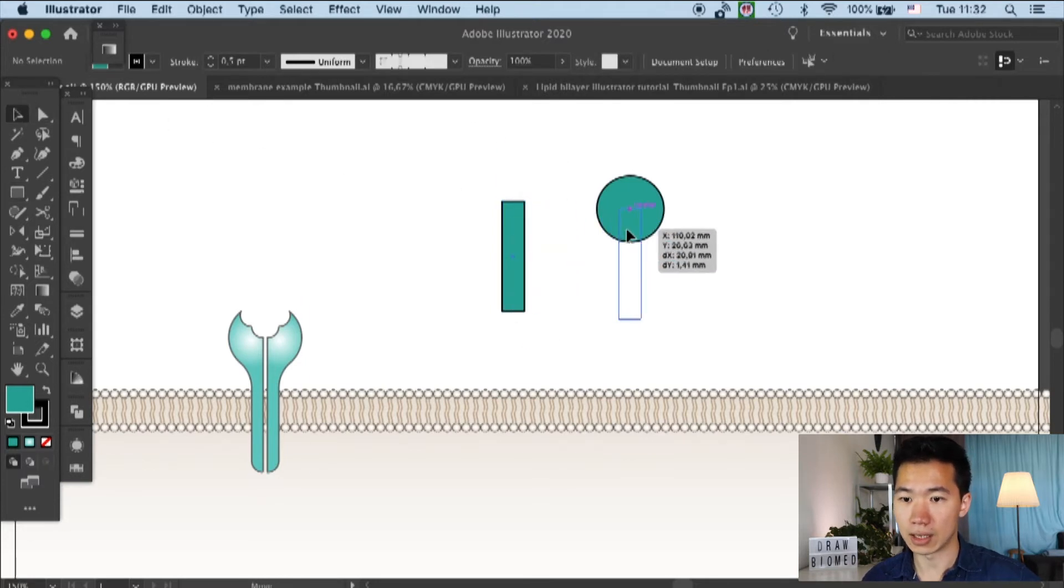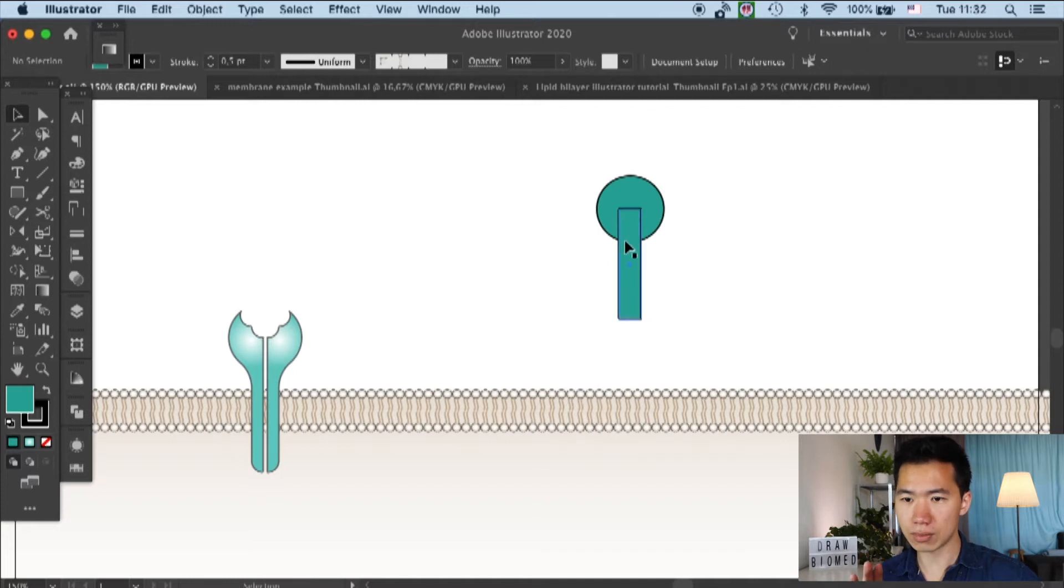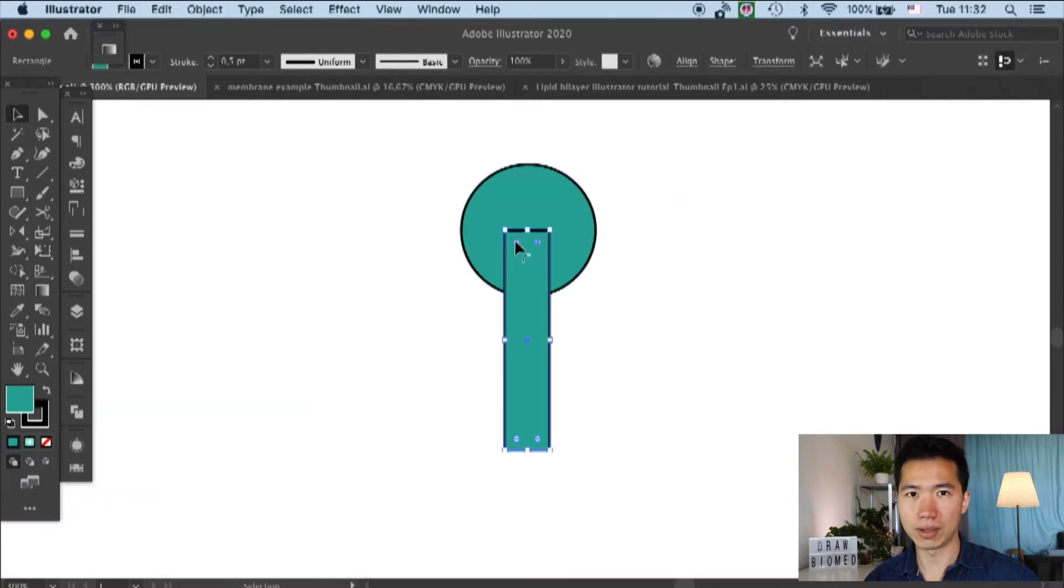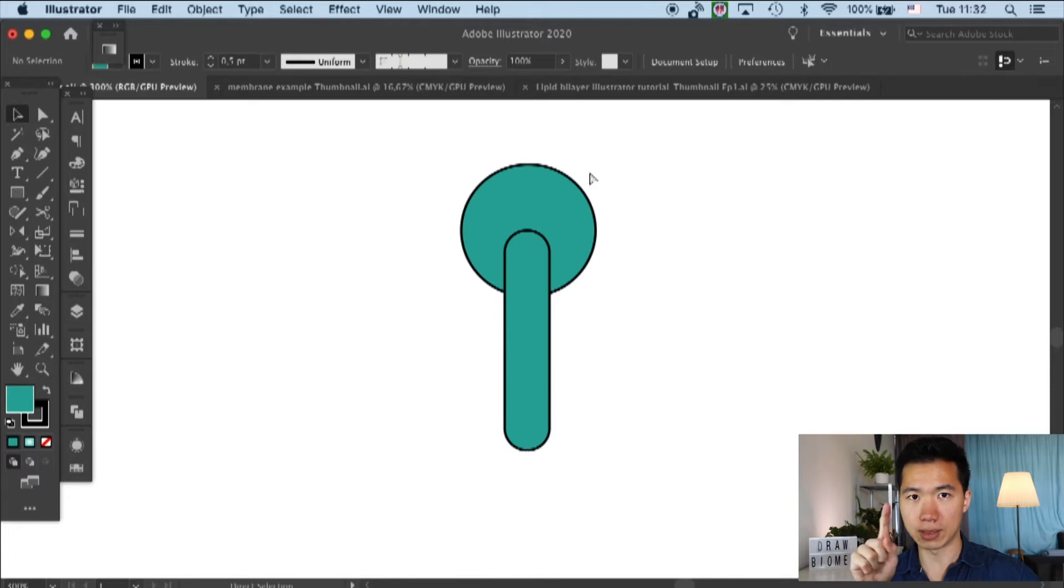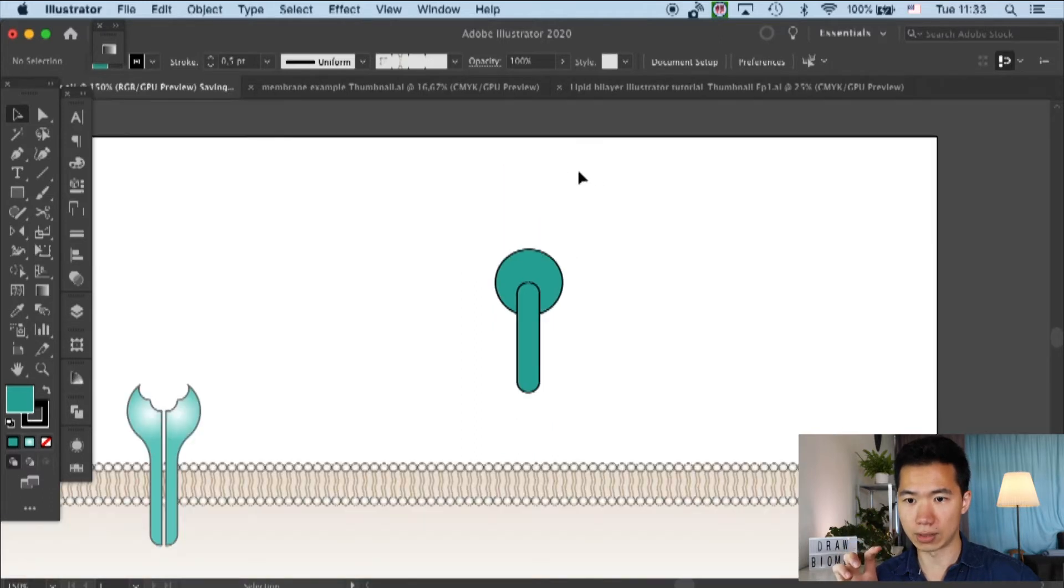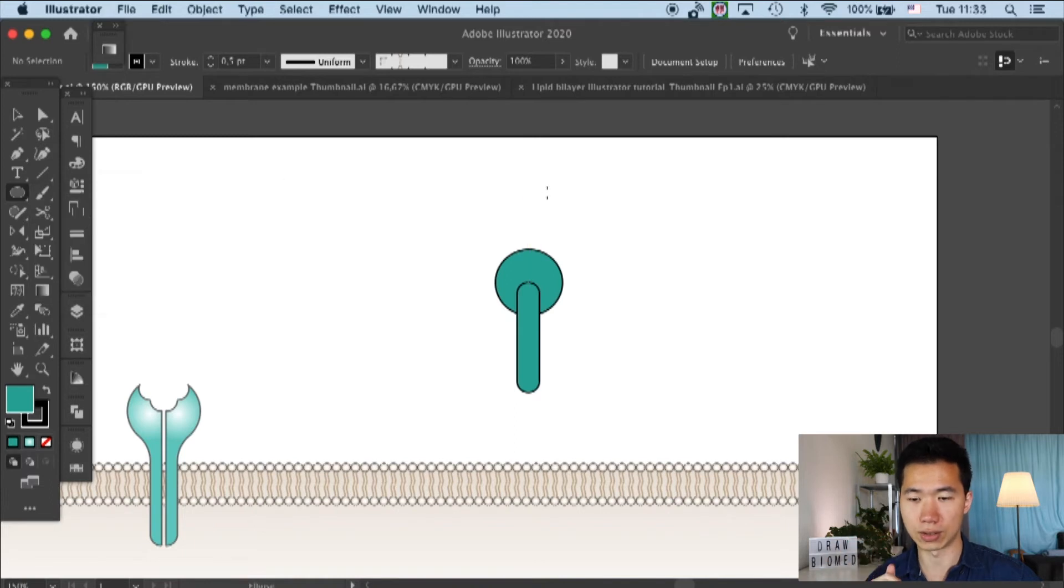Then I put the rectangle on top of the circle, and then I'll round the corners. And make sure the tip of the rectangle is at the circle center.